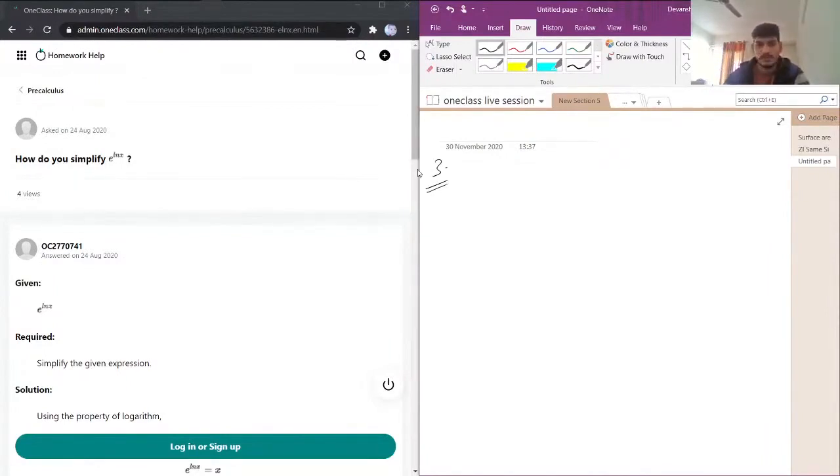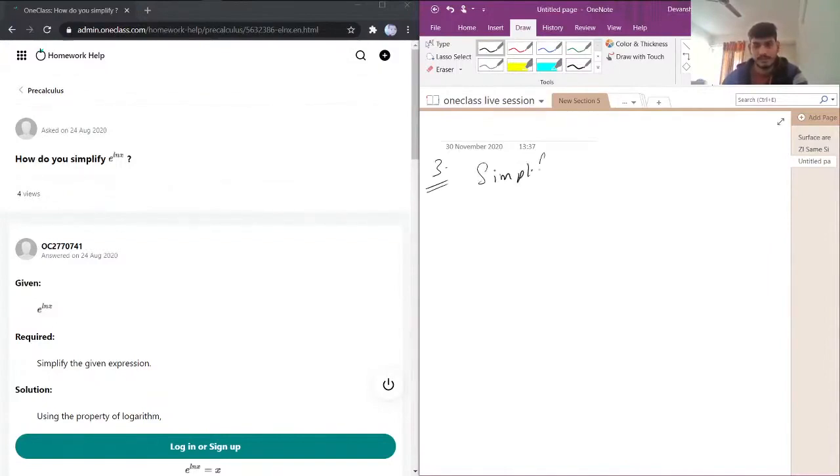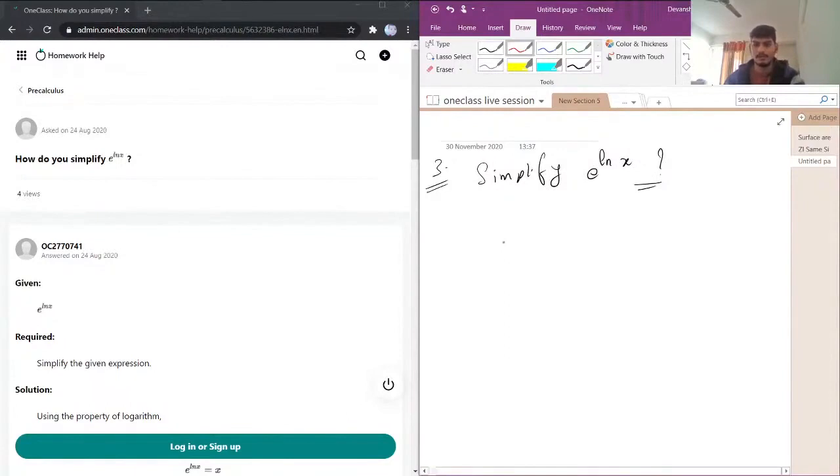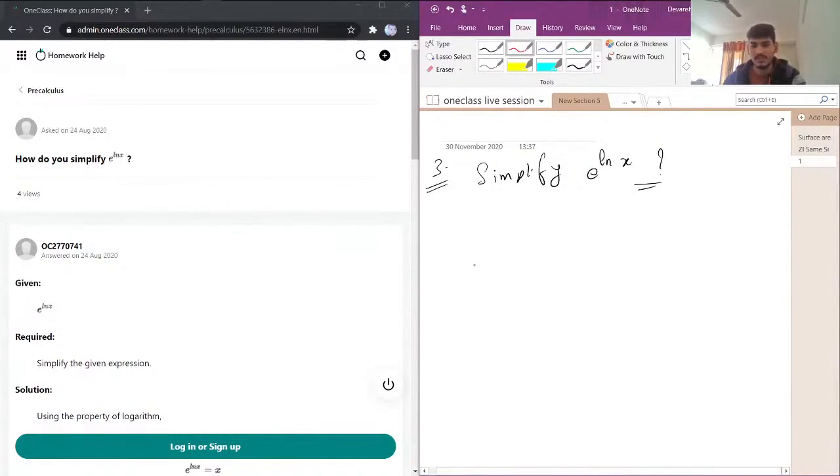So, how do we simplify e power ln of x? This thing is very easy, like we have a property.